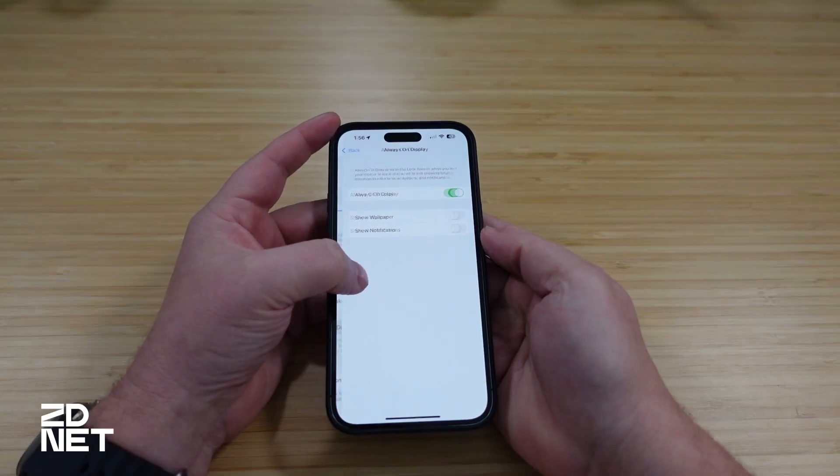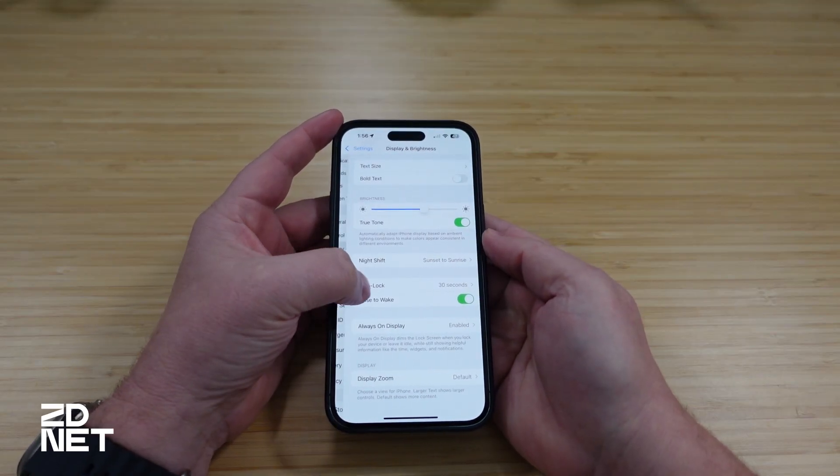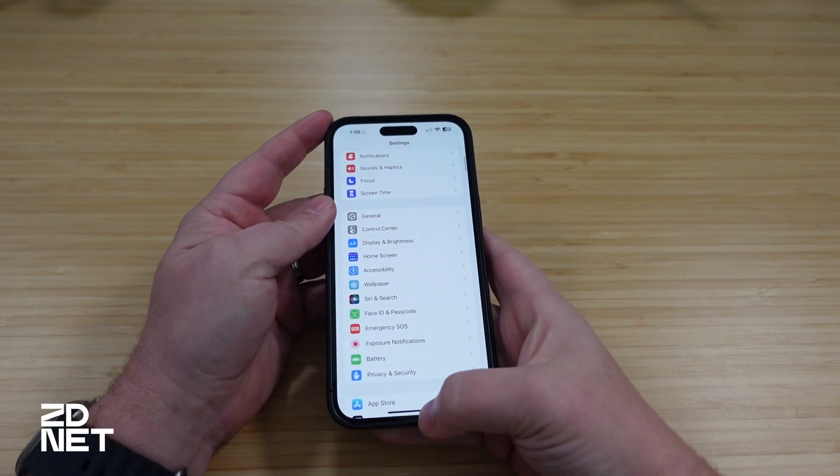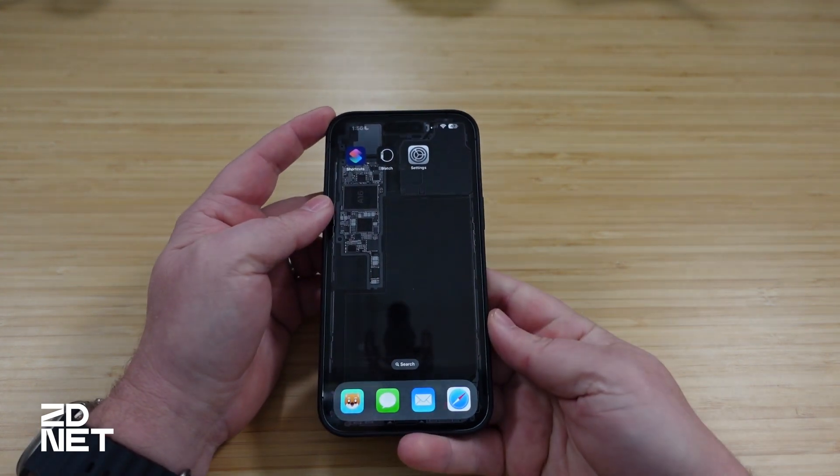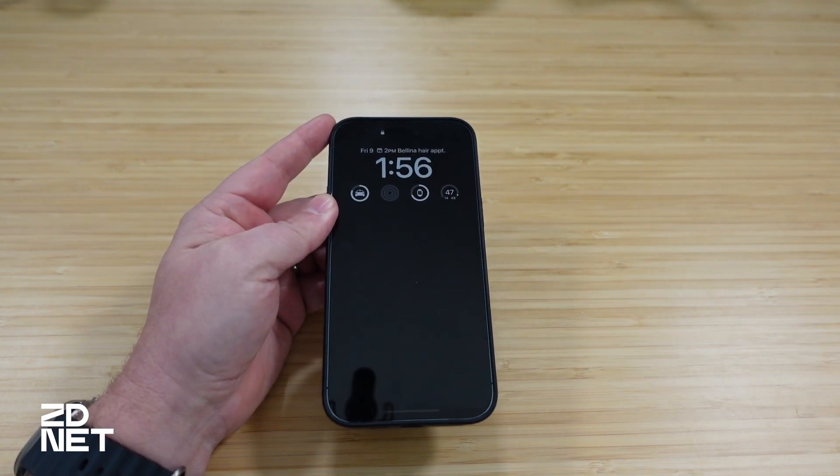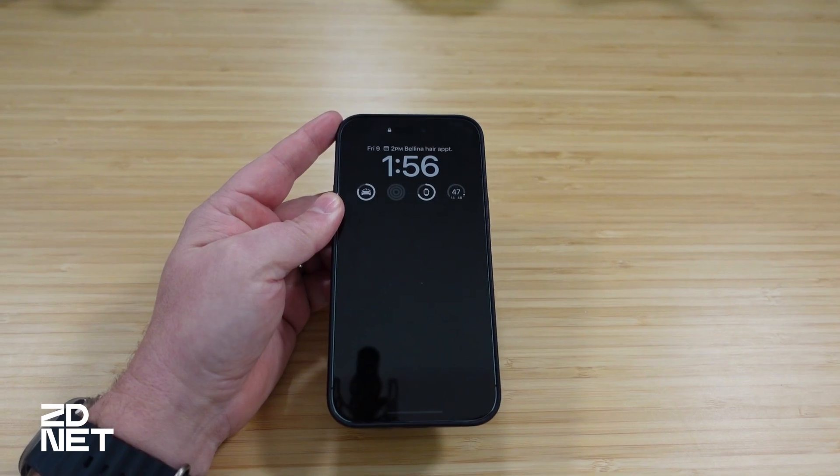Once those settings are toggled off and your phone is locked, the only things you should see are your widgets and your clock. Notifications aren't going to show up, your wallpaper is completely gone, and the experience is a little easier on the eyes and not as jarring.